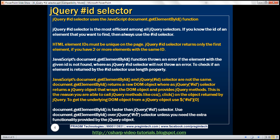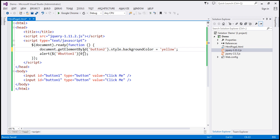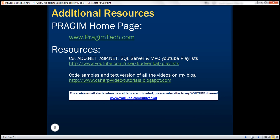document.getElementById is faster than the jQuery ID selector. Use document.getElementById over the jQuery ID selector unless you need the extra functionality provided by the jQuery object. For example, if you want to attach a click event handler in a cross-browser way with the least amount of code, jQuery is the better option. But if you want to do something really simple like changing background color without needing the power of jQuery, using document.getElementById is better because it's slightly faster than using the jQuery ID selector. That's it for today — thank you for listening and have a great day.